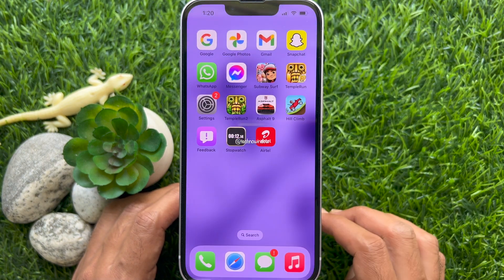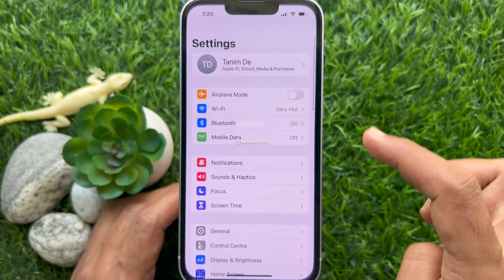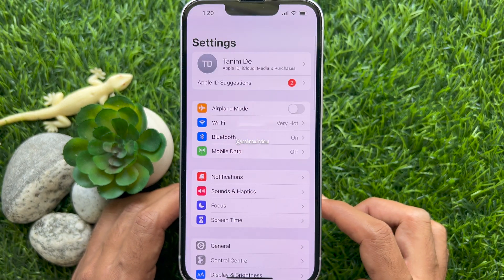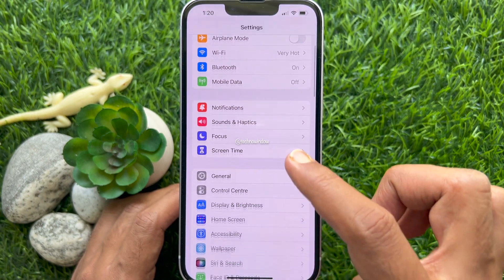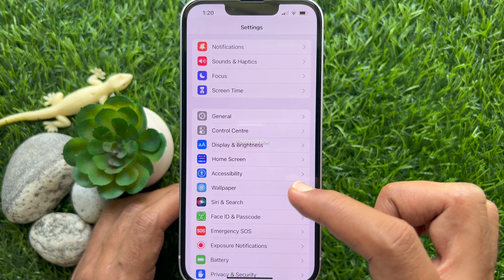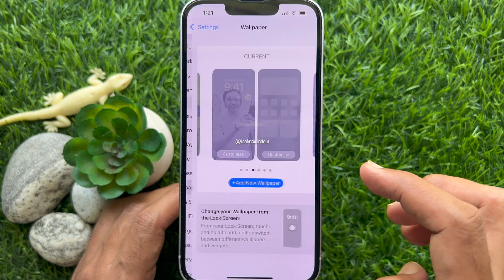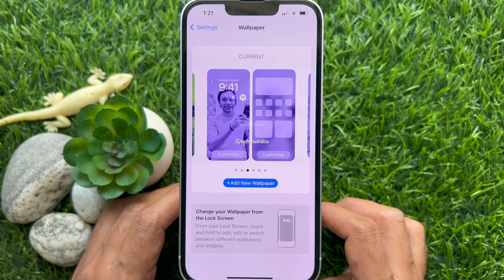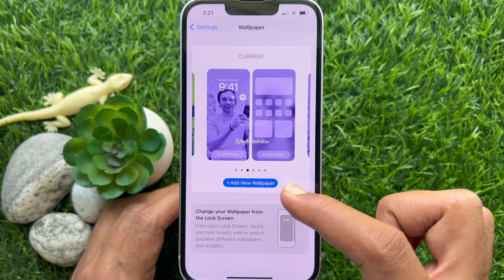Open the Settings app on your iPhone, then scroll down and tap Wallpaper. Tap Add New Wallpaper.